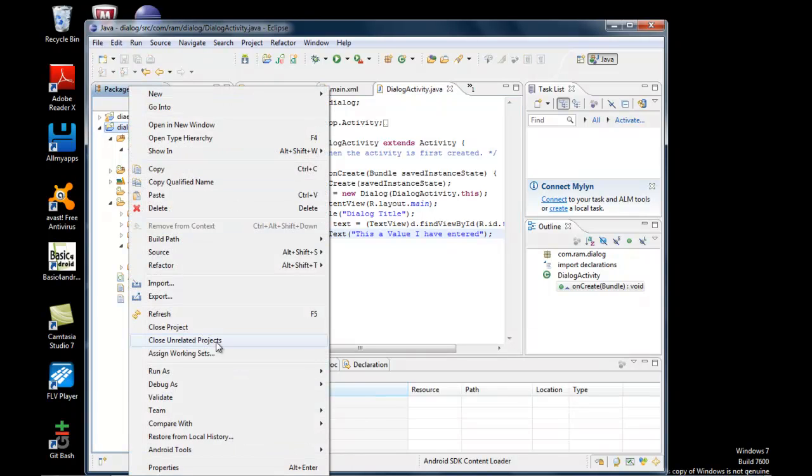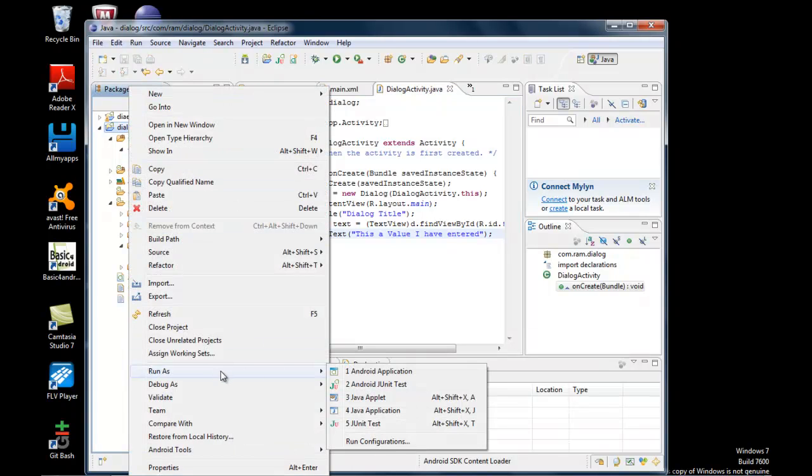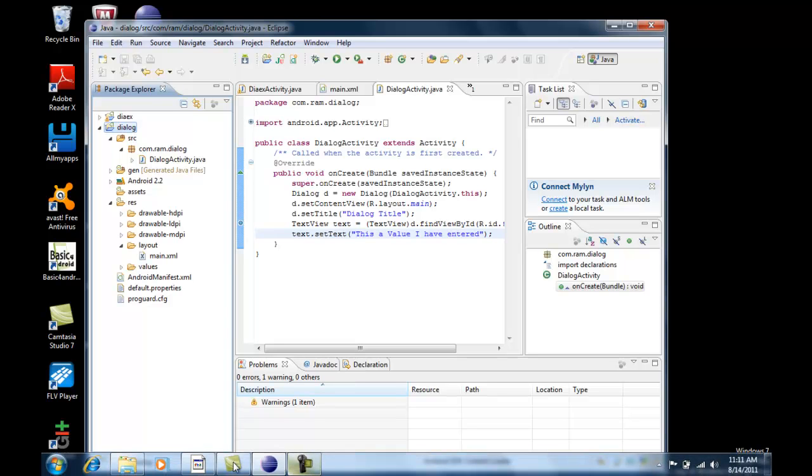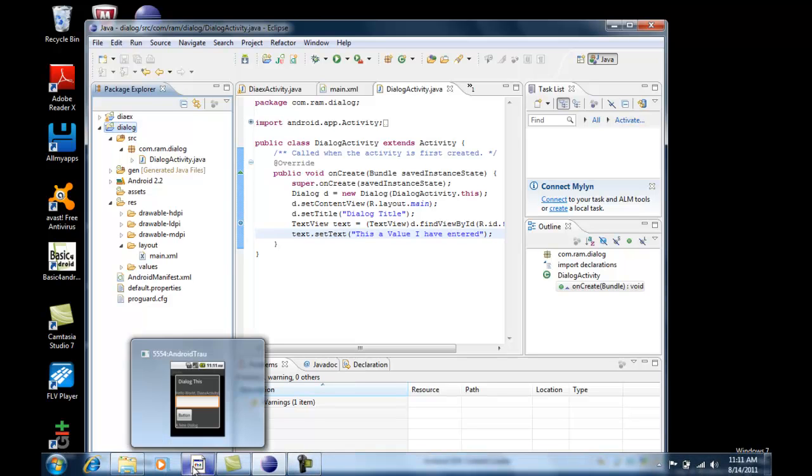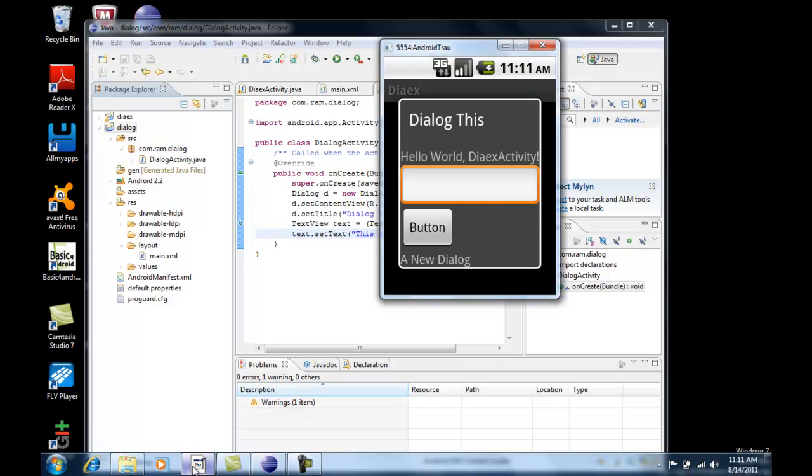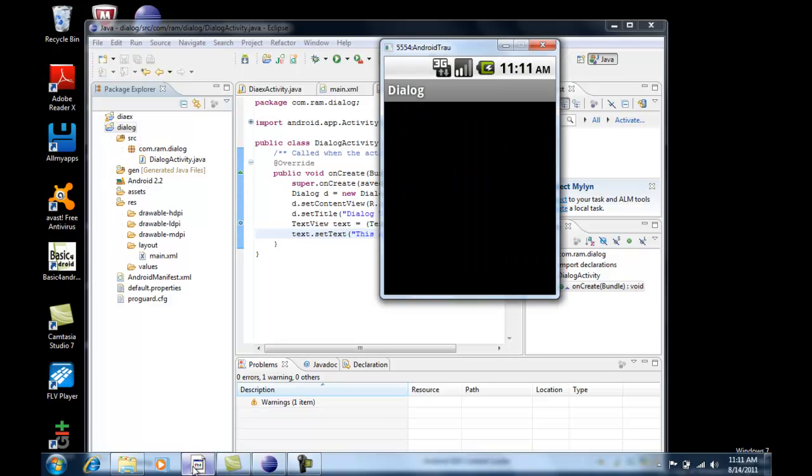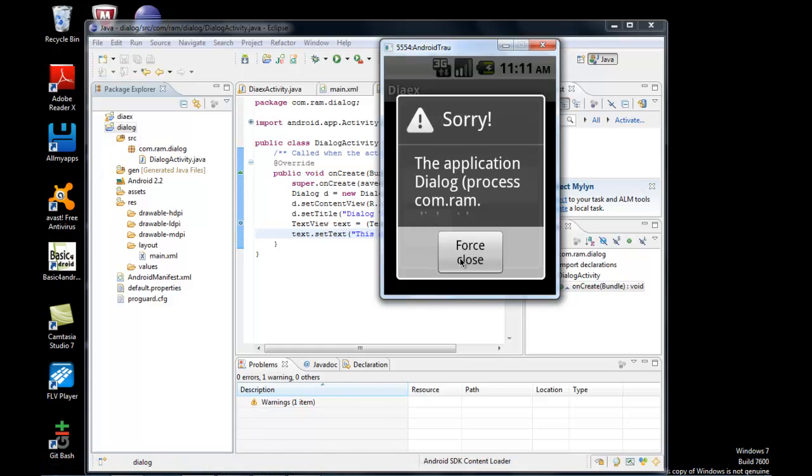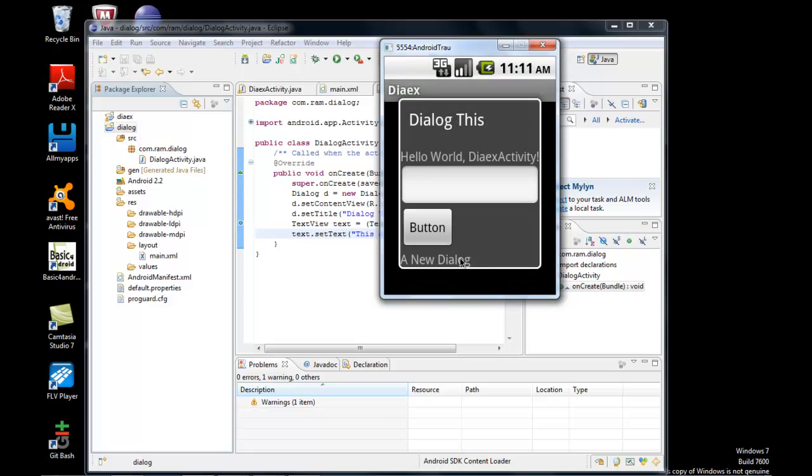Let's try to run this application. It should be loaded with our new dialog, but it's showing an error. Let's see the reason for that error.